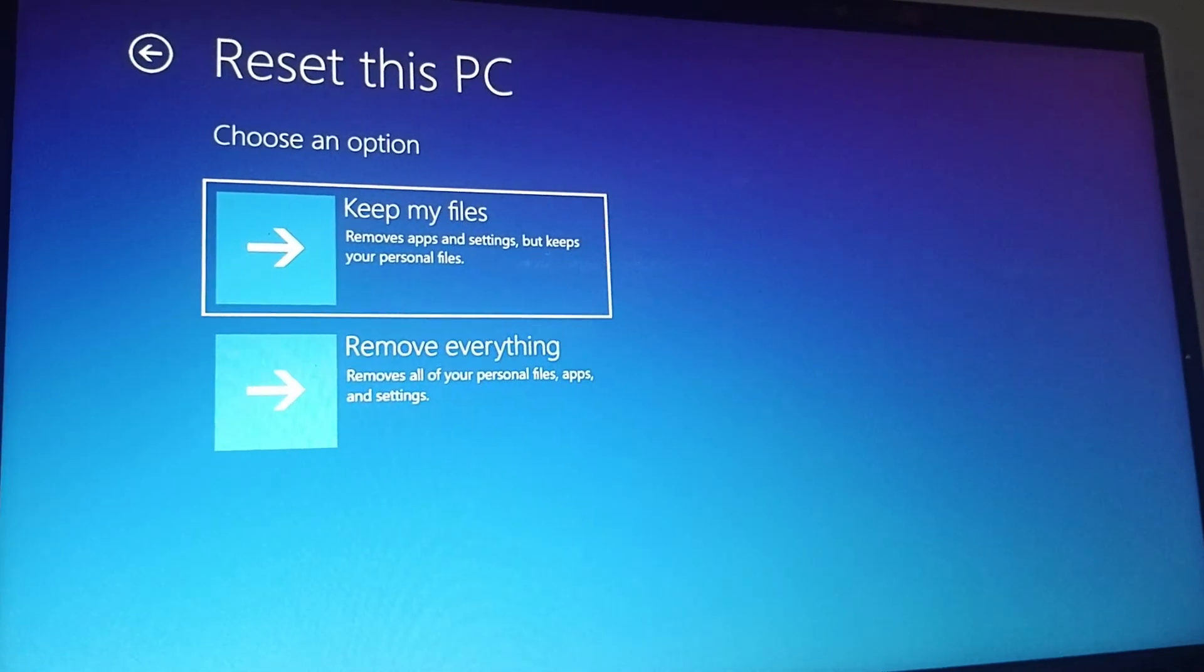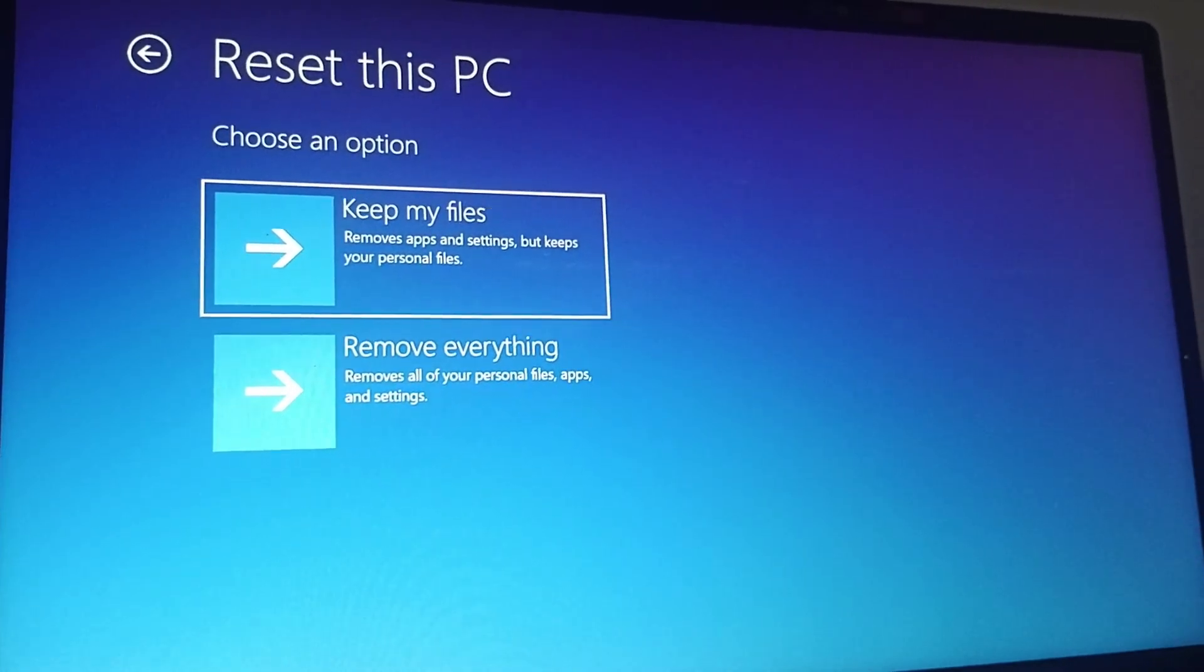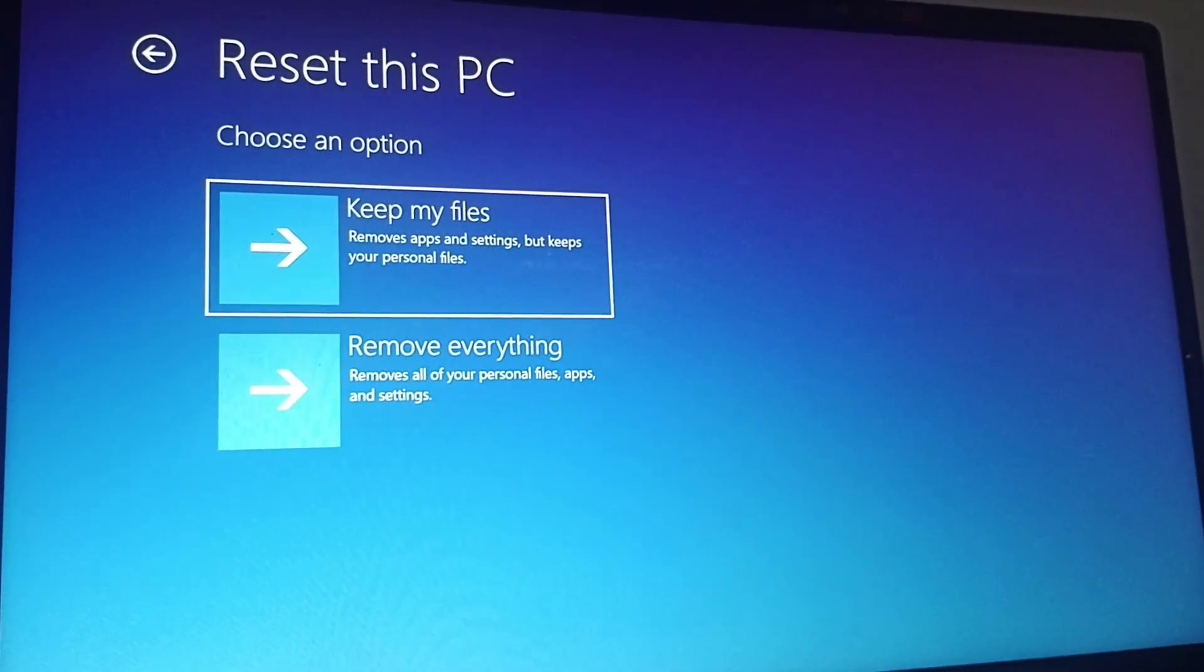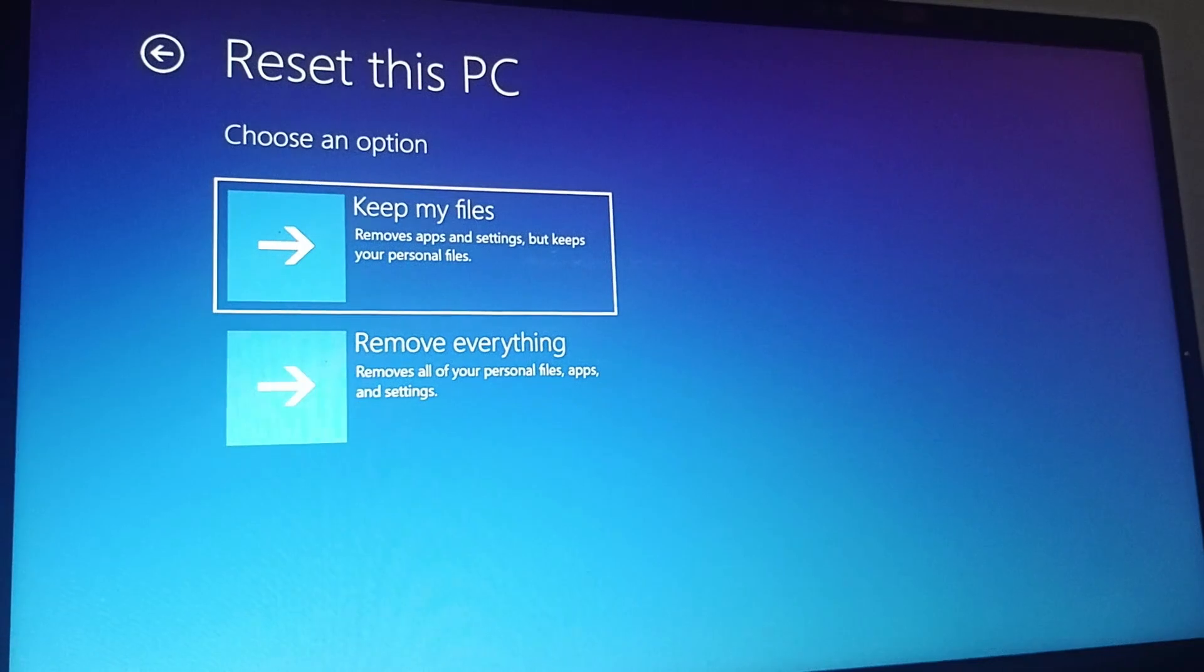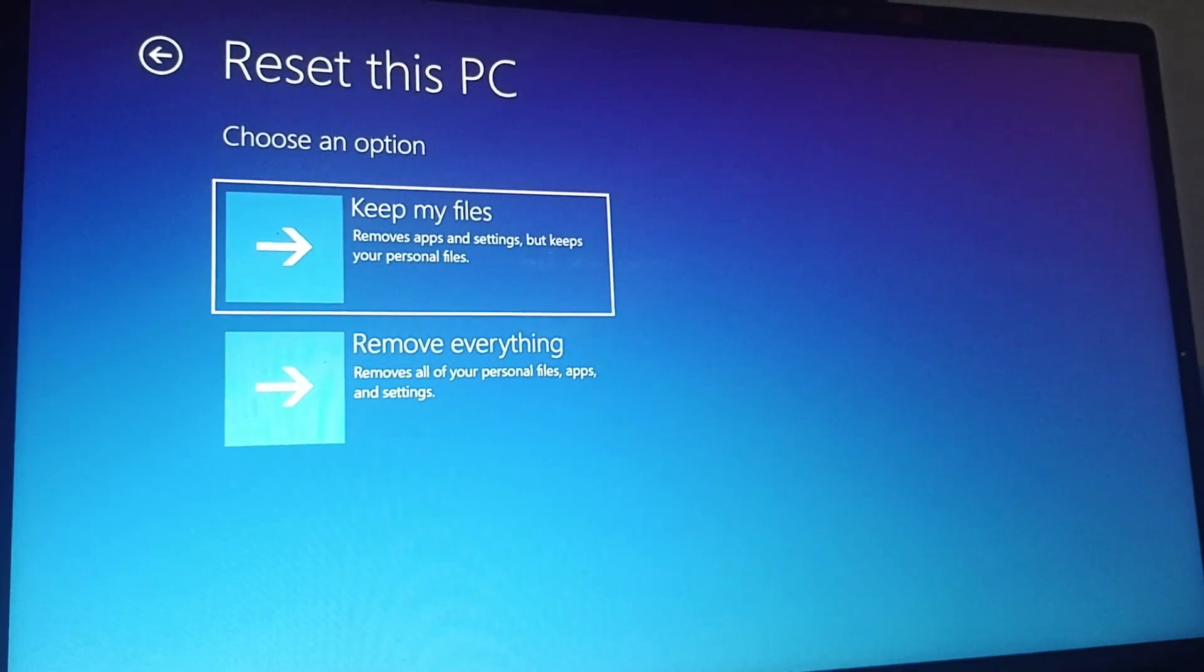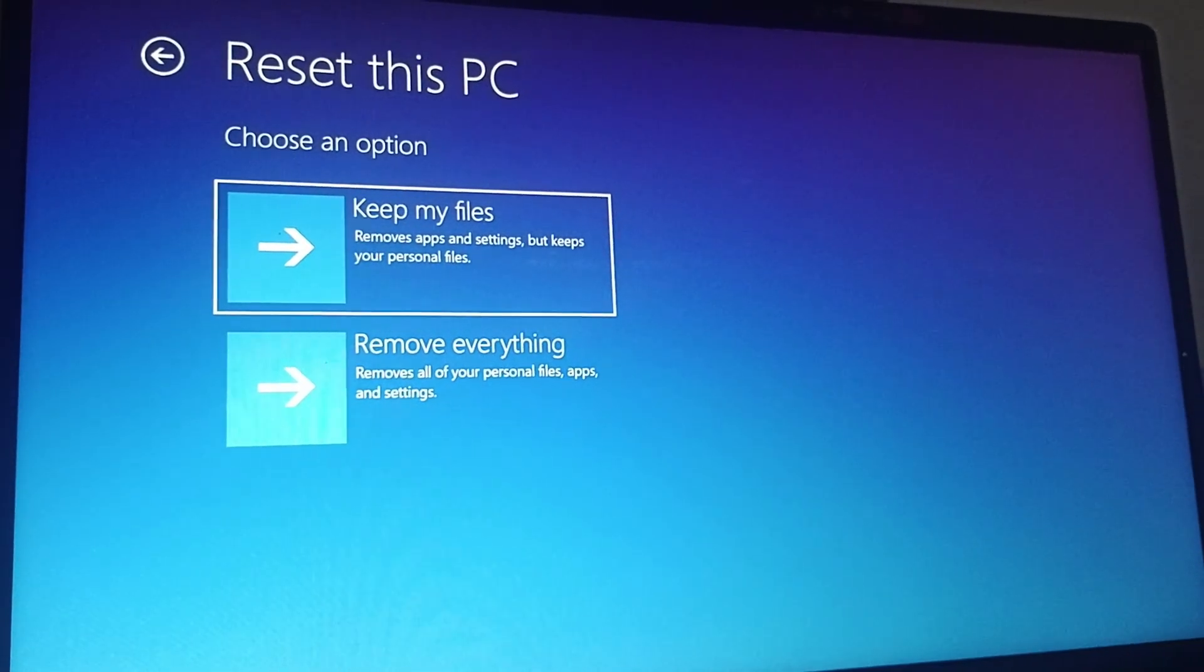Then click on Enter. This is how you can factory reset your Lenovo laptop on Windows 11.